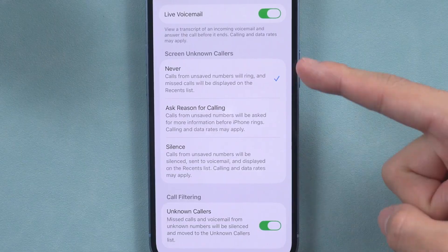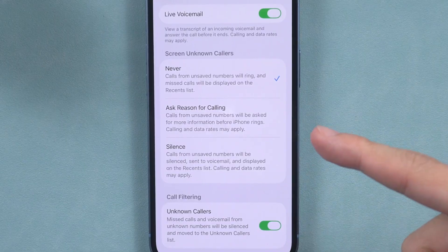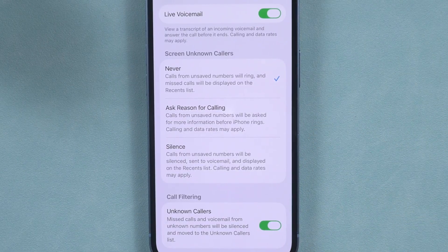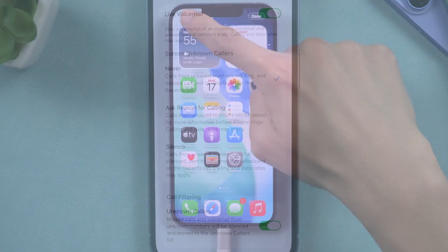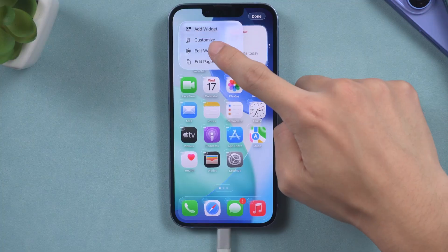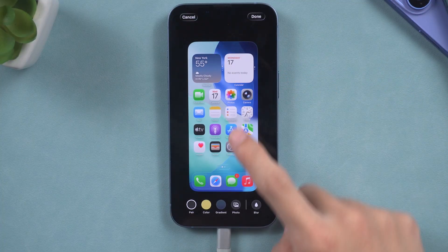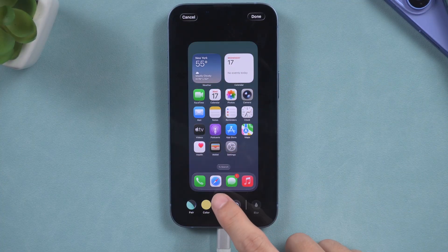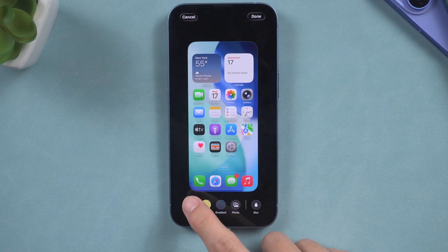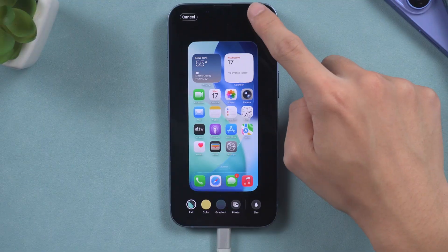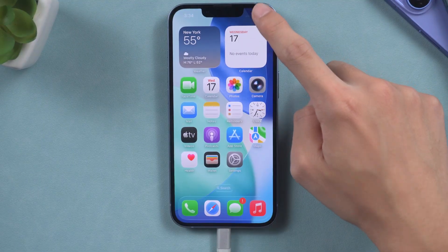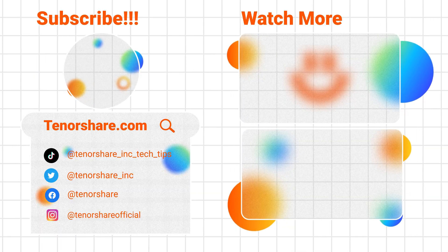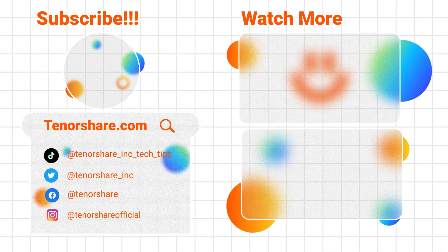The above methods should be able to solve the problems you've encountered. If this video has helped you, don't forget to like and subscribe to our channel. We look forward to seeing your thoughts and questions in the comments section. Thank you for watching, and see you in the next video.